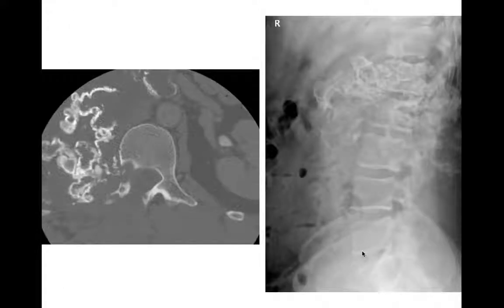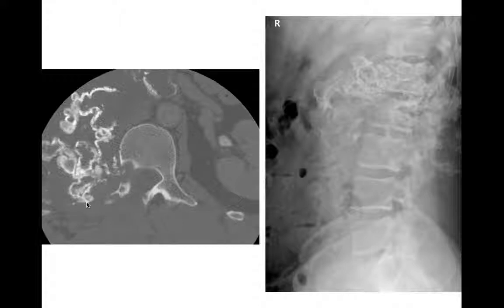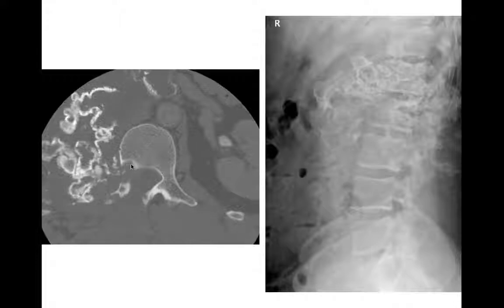Here's a chondrosarcoma occurring off the vertebral body in a patient who also had multiple hereditary exostosis — this one underwent malignant degeneration, starting as an osteochondroma arising from the vertebral body or rib. On the lateral radiograph, there's a massive calcified mass with a large soft tissue component, eroding or involving the vertebral body and rib. This was a chondrosarcoma from malignant degeneration of an osteochondroma.